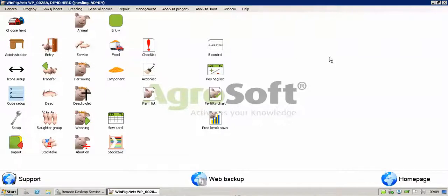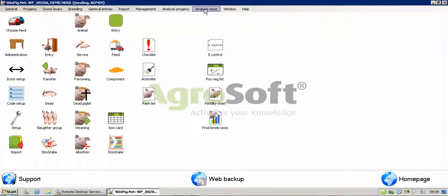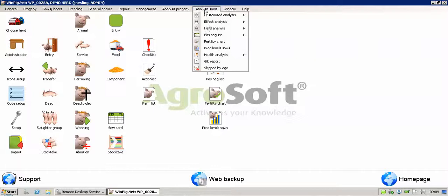This video is going to take you through how to set up and view the fertility chart. To access it, you can either use your shortcut if you've set one up on your desktop, or you can go through Analysis, Sows, and down to Fertility Chart.